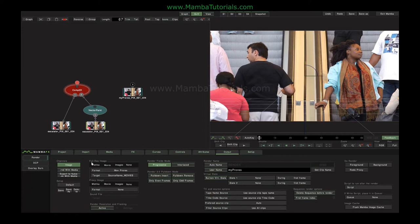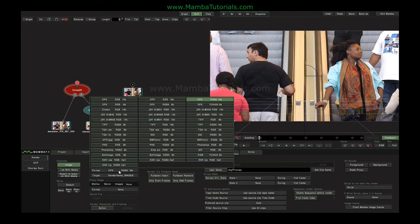The first thing I chose was the format of the full resolution image that I want to render. There are effectively three options: Mystica or Mamba's own internal file format, general movie files, or general image files. Having chosen a tab, clicking on the format will then give you the options. You can see there's a fair array of image options that we might want to render to.